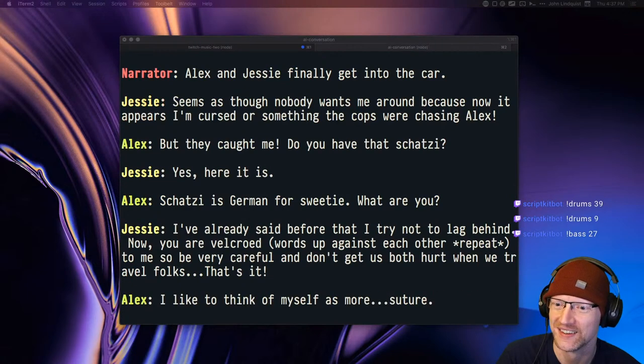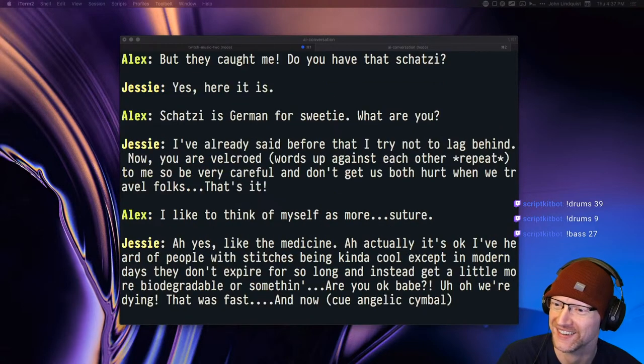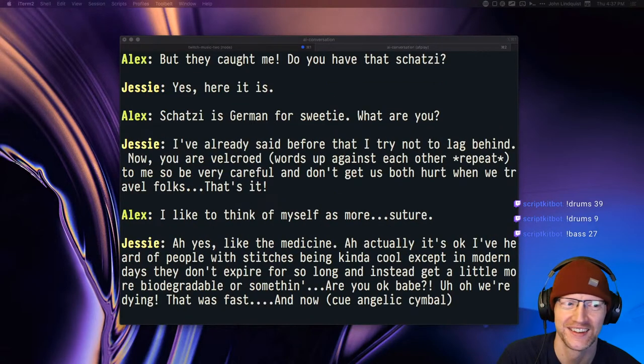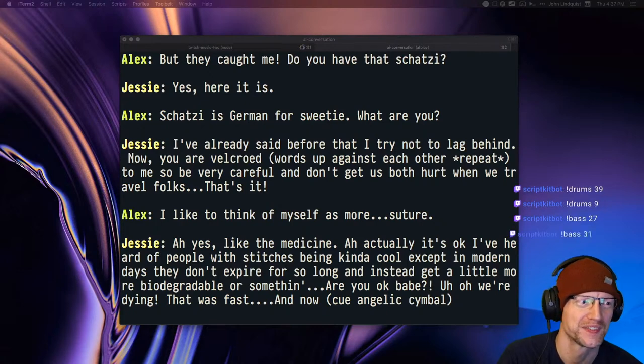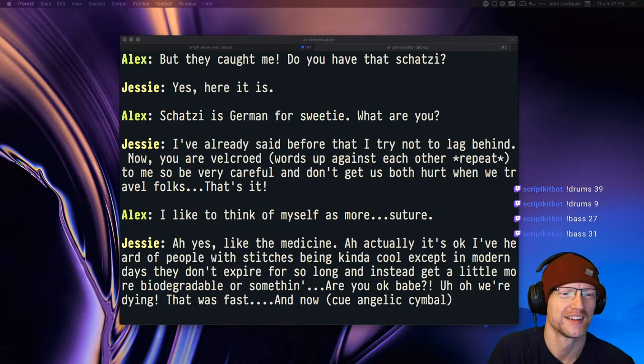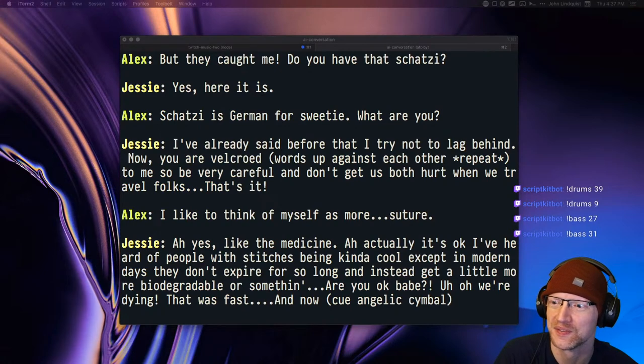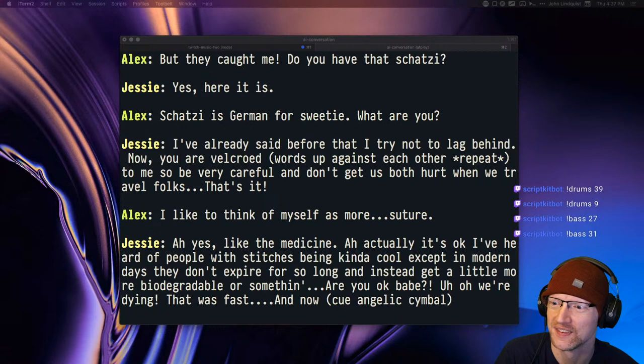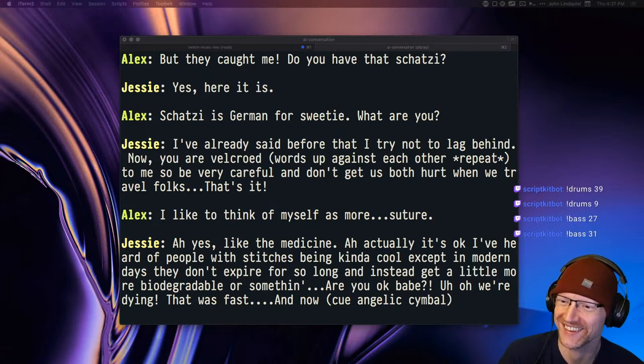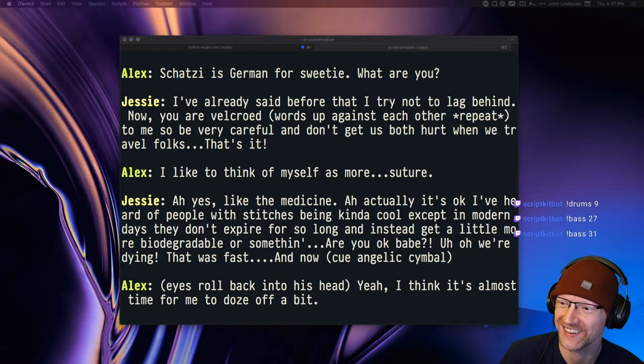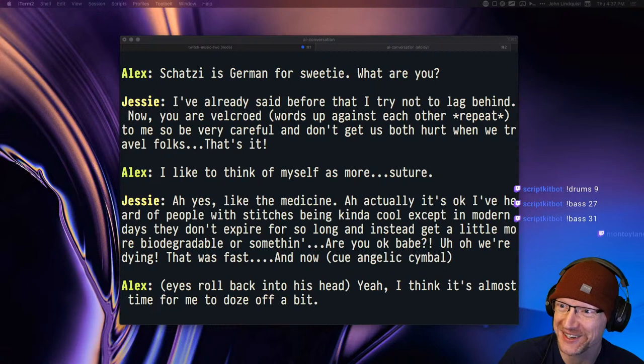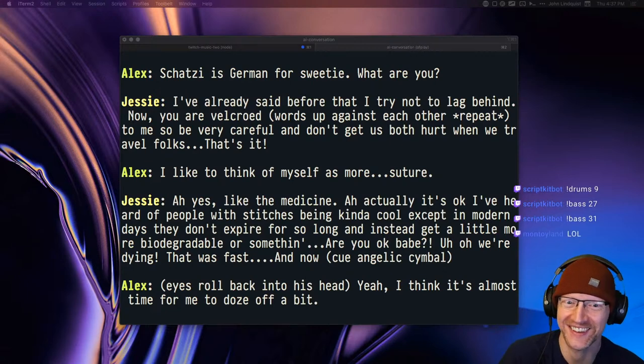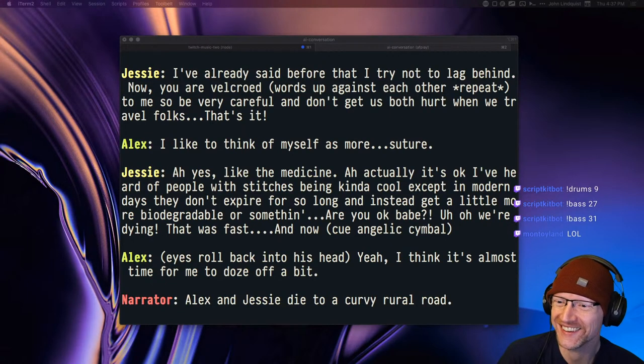I like to think of myself as more suture. Aw yes, like the medicine. Actually it's okay, I've heard of people with stitches being kinda cool except in modern days they don't expire for so long and instead get a little more biodegradable or something. Are you okay babe? Uh oh, we're dying. That was fast. And now, cue angelic symbol. Eyes roll back into his head. Yeah, I think it's almost time for me to doze off a bit. What's going on?